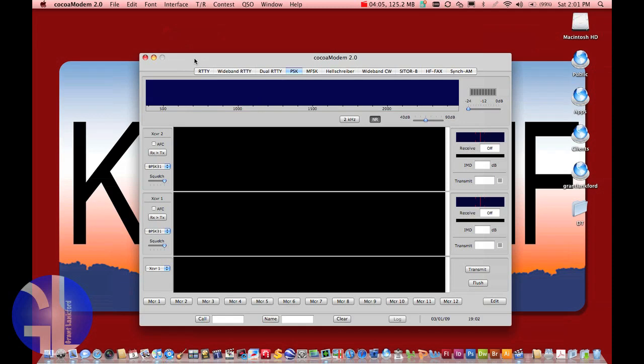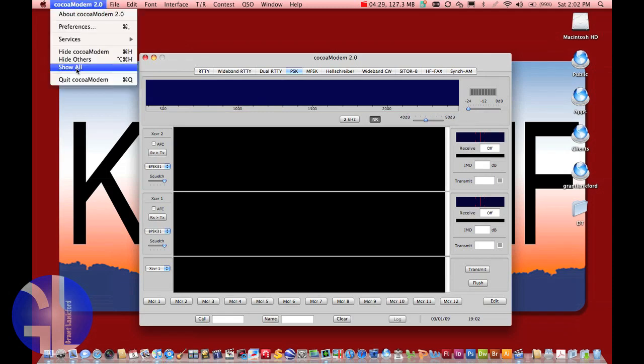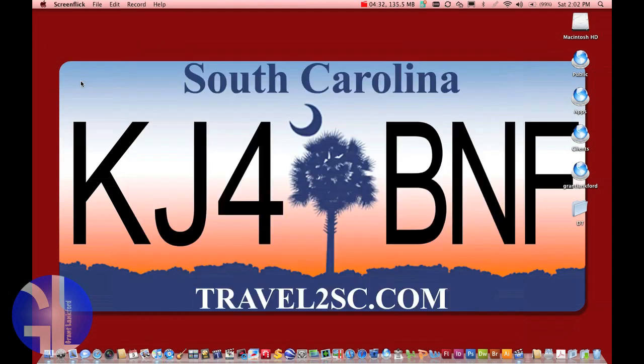All software used for radio should have these options available to set up your sound interface through the software and not the system. You need to do one or the other — if you set up both you're going to get system sounds through your Signalink as well, which we do not want. If your software does not allow you to set up an audio interface and you have to go the system route, be very careful because any noise that comes over your system will get transmitted. Most of these options are the same for a Windows machine — just go to Control Panel and Sounds.